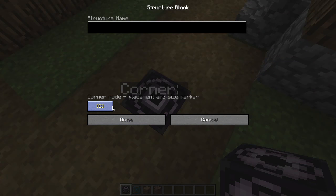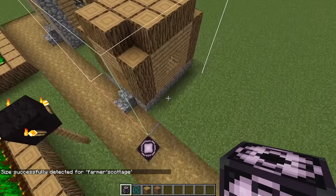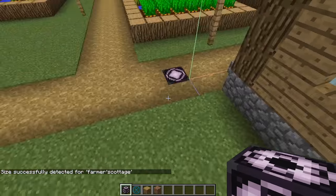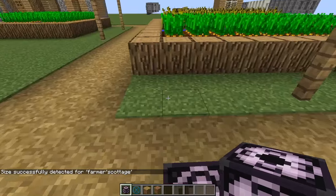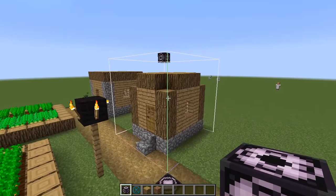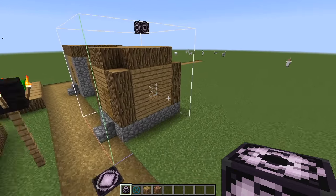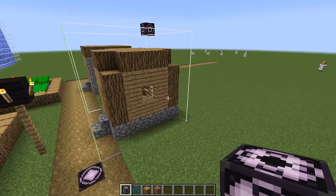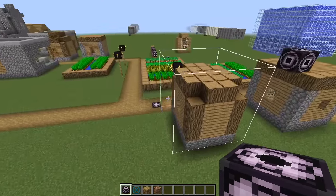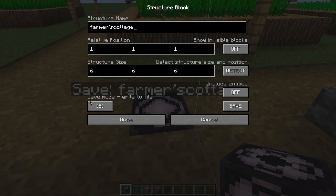We're going to call this save and name it Farmer's Cottage. It will detect the structure. As you can see, you can see the lines because the block is a tiny bit lower than the grass. It actually detected the whole cottage, and that's what we want. It should detect everything else too. This is a perfect cottage, and it's time to save it.